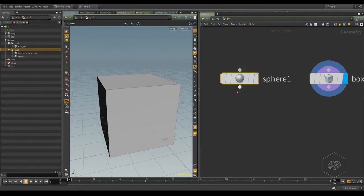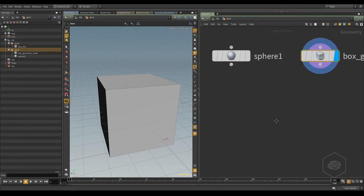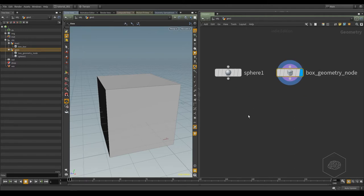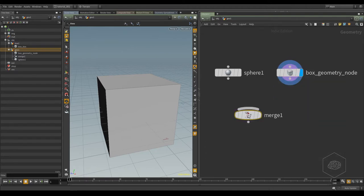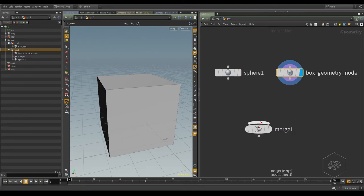For example, now I want this node and this node at the same time. For connecting nodes at the same time, I can use, inside this structure, the merge node. Tab, merge node. The merge node works with one input, another input, and N inputs. I can add, for example, 1,000 inputs in one merge node.